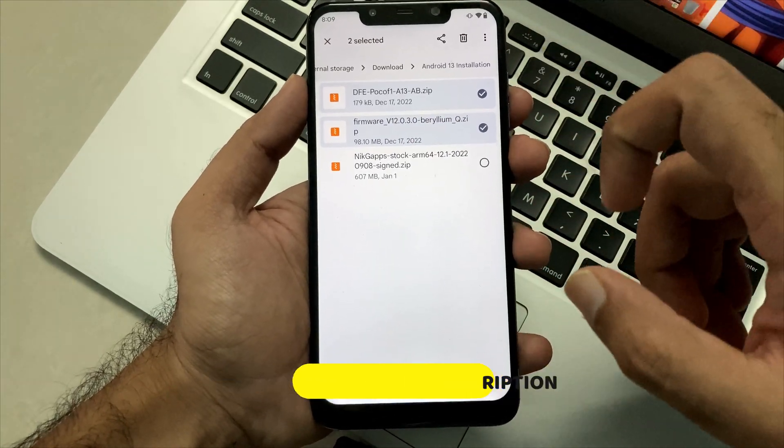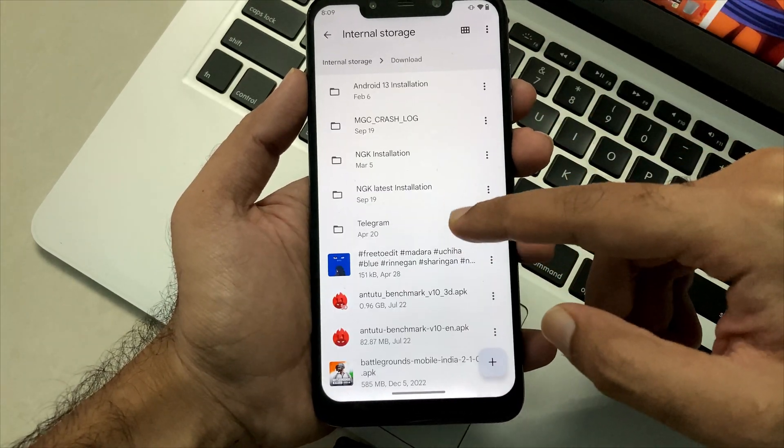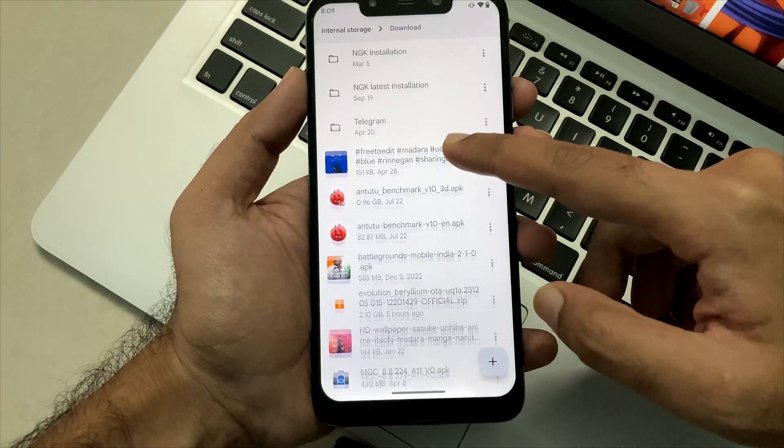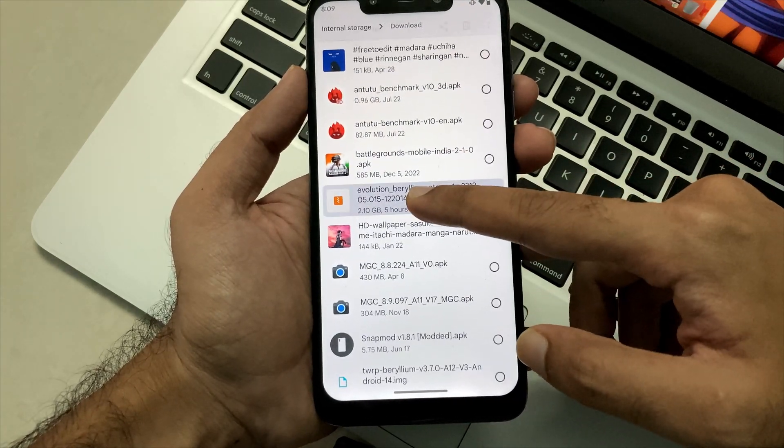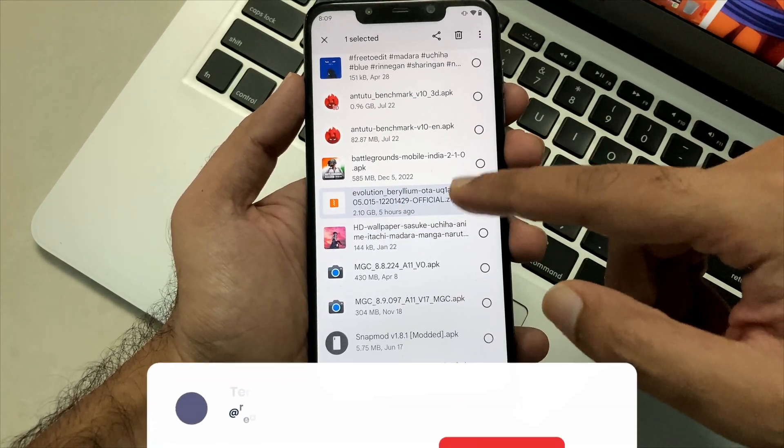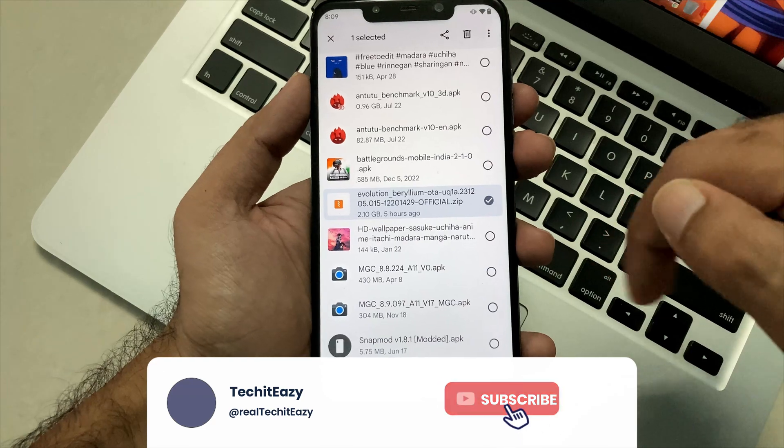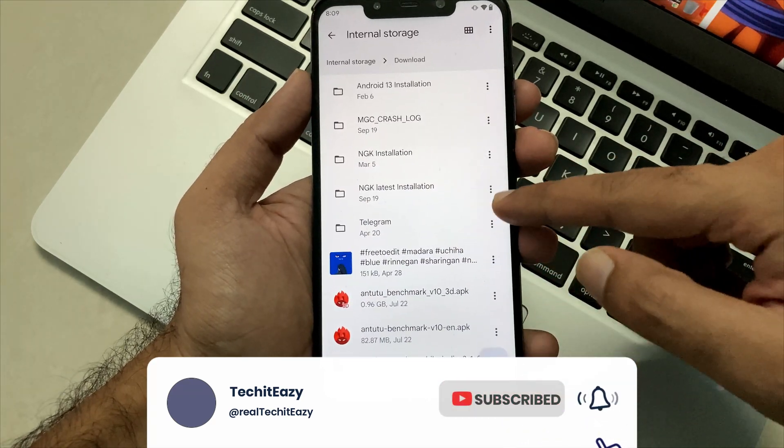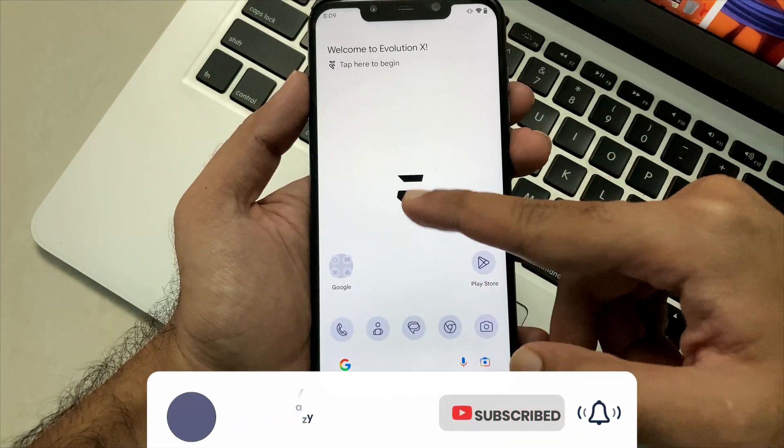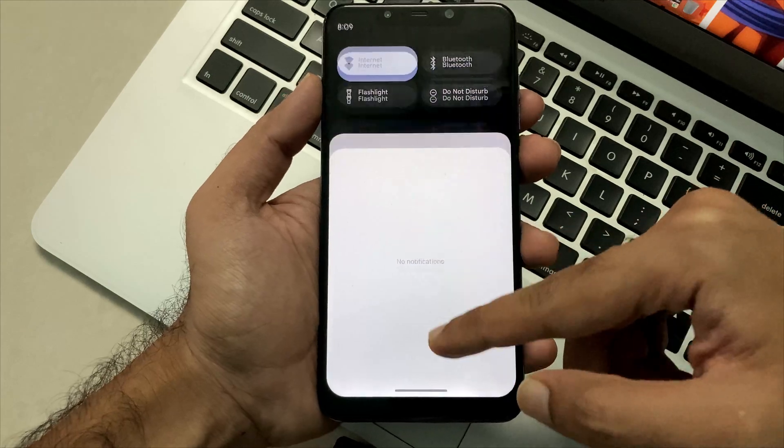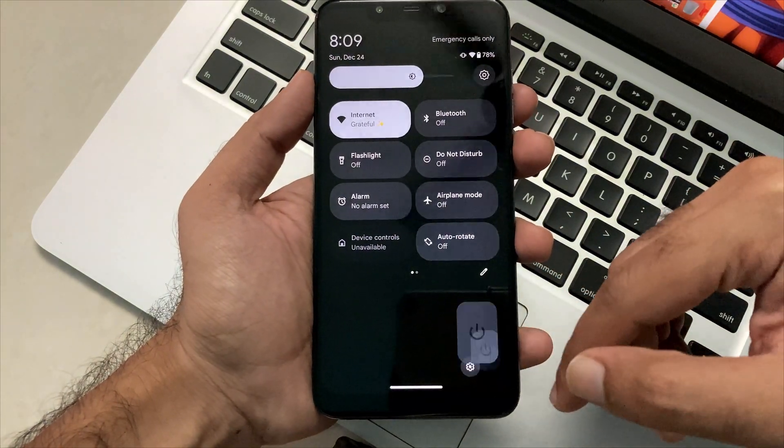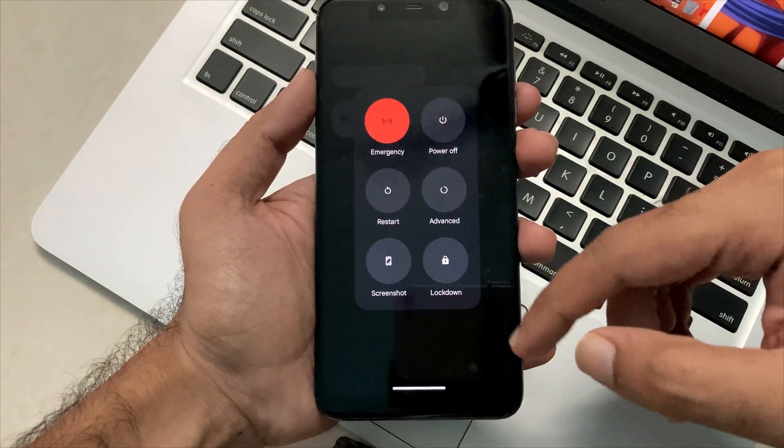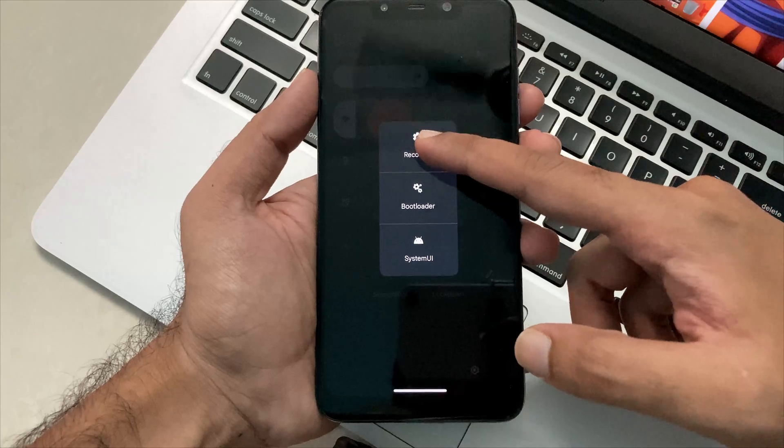So these three files are basically always important, and all the links are given down in description to download these files and to install it. So now let's power off our device to the TWRP and let's go.